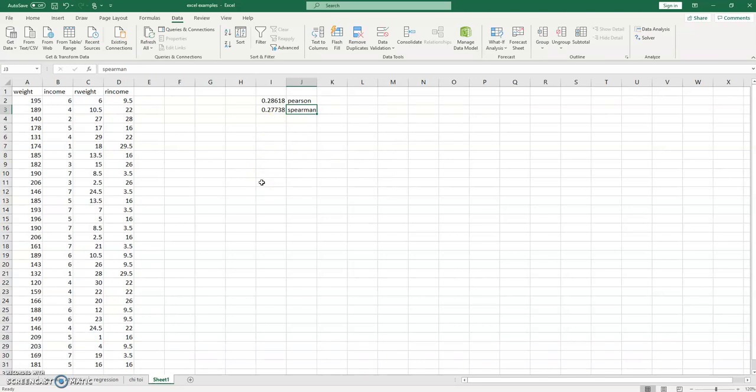So here we see it returns a slightly lower value 0.28. Notice it's still capturing that same relationship, but it's doing it more appropriately in the context of having data that is ordinal.